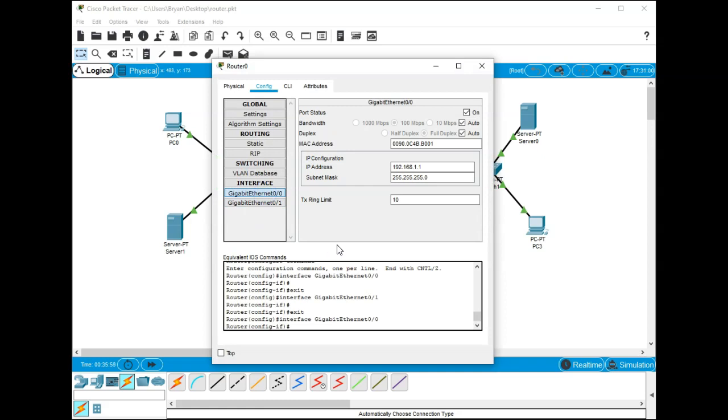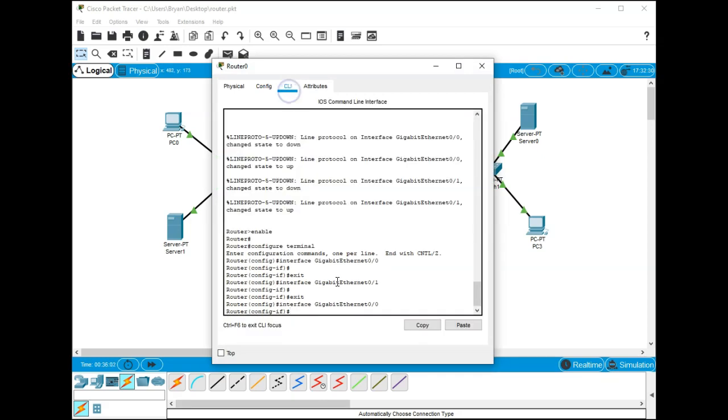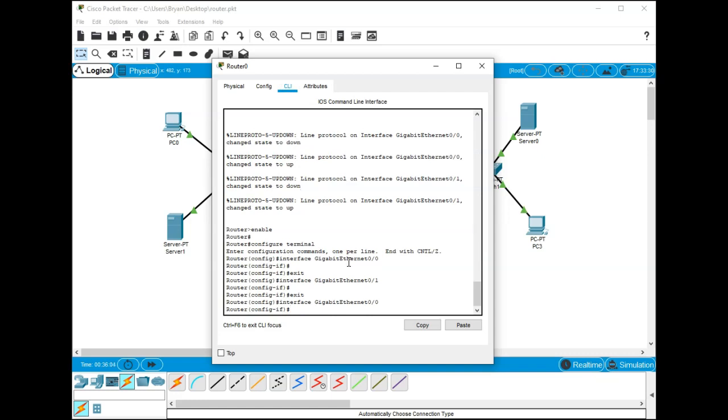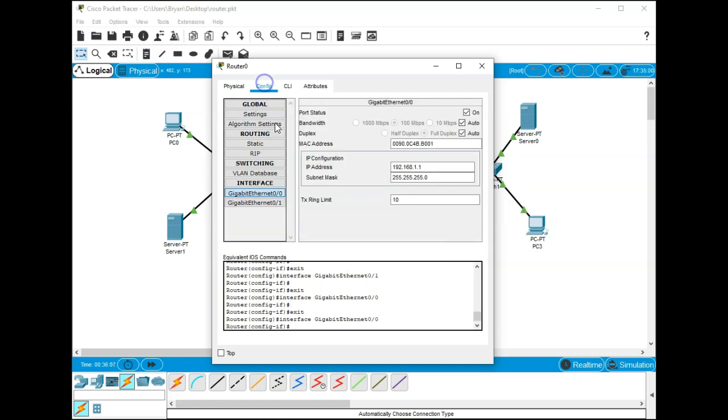The first thing we're going to configure, there's only three things to configure and you could do it all in the CLI, the command line interface, by using a bunch of commands. However, an easy way to do it is just go right into the config.